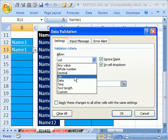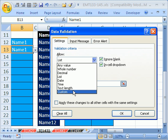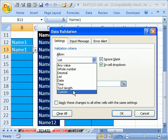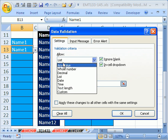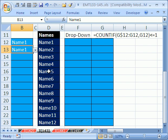Now there's an option. You can come down to Custom, and we've done this in other videos, and build a true-false formula that would prevent duplicates. But you can't do both of those things at the same time with data validation. You can't have a list and a true-false formula.